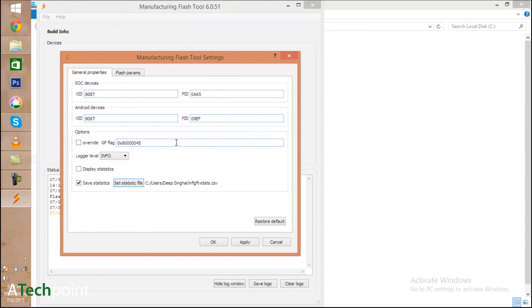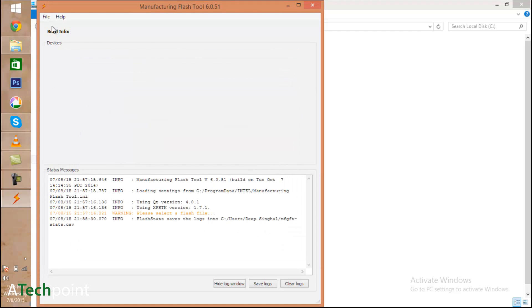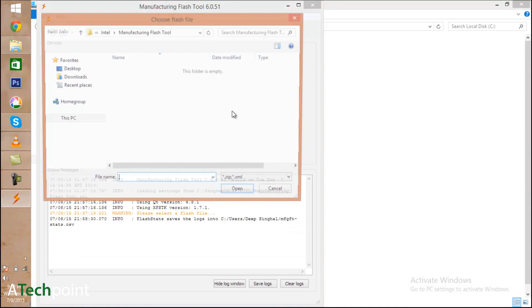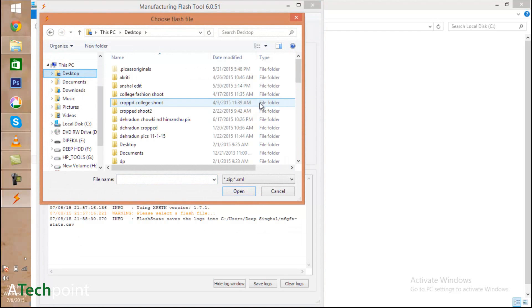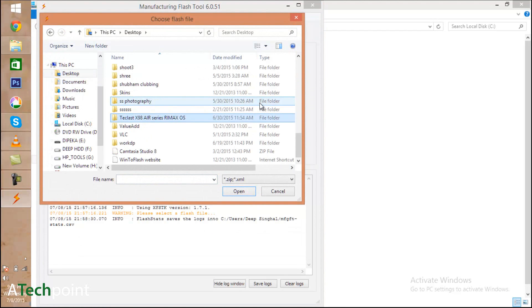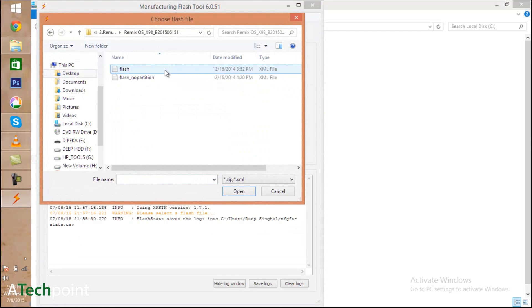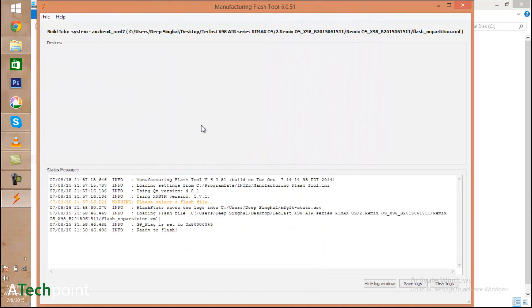After this setup, you're ready to flash. Open the flash files, which are comprised of XML files. You'll find two types: flash with partition and flash with no partition. No partition will not mess up your Windows partition. The basic thing I have to focus on is how to flash the ROM without messing up your Windows partition.